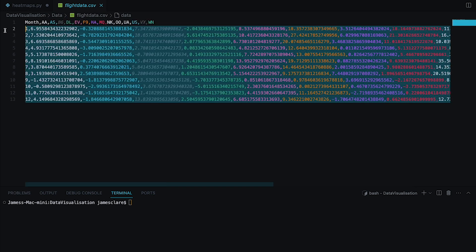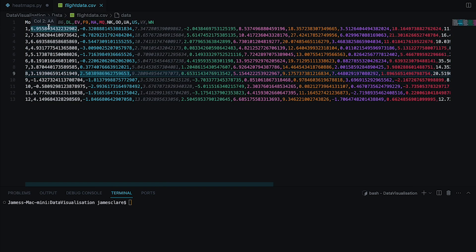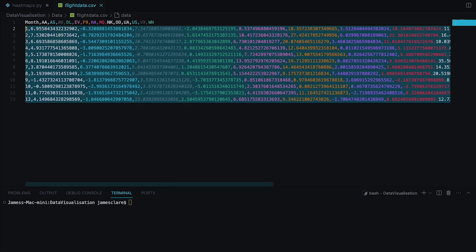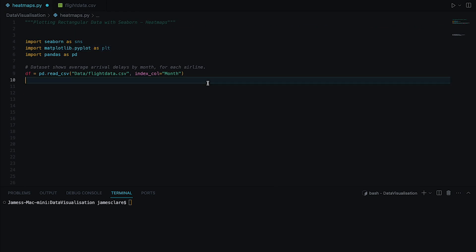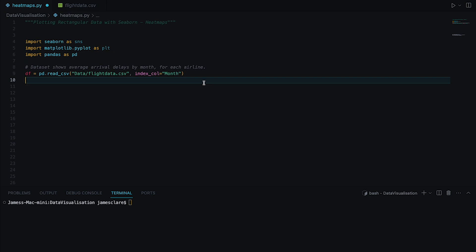By the end of this example we should have a really clear, simple picture as to how all these different airlines perform over a 12-month period. Let's quickly jump back in and look at a couple of things before we go ahead and make our heat maps.